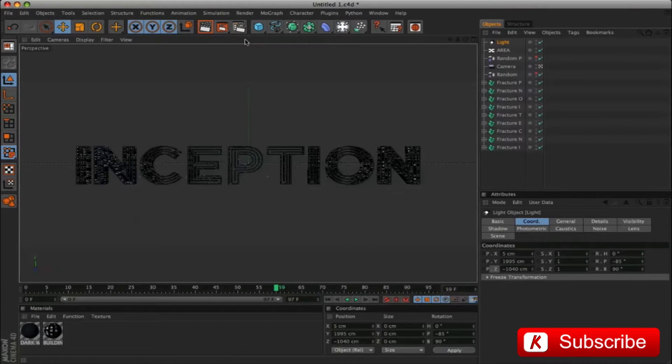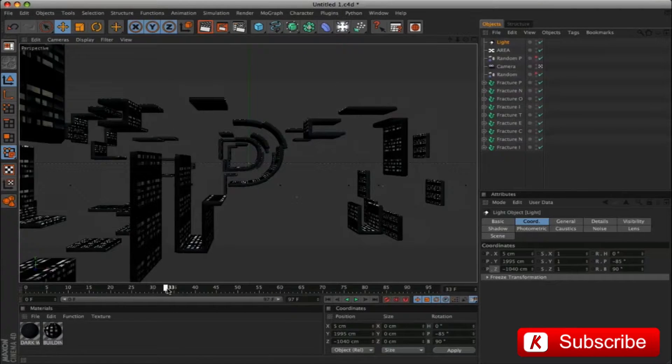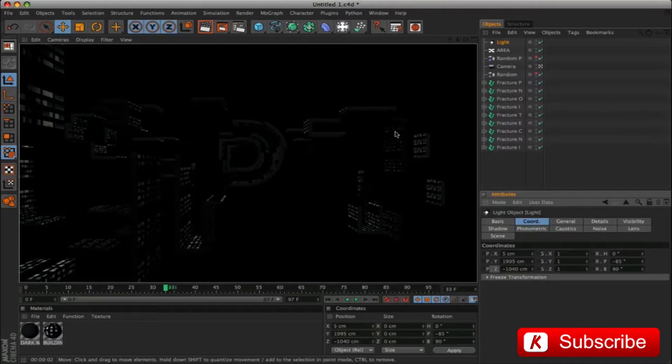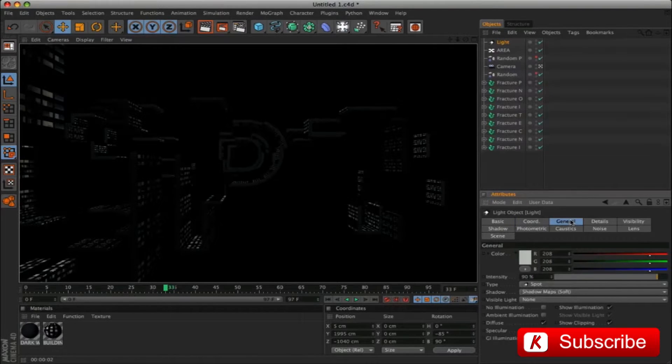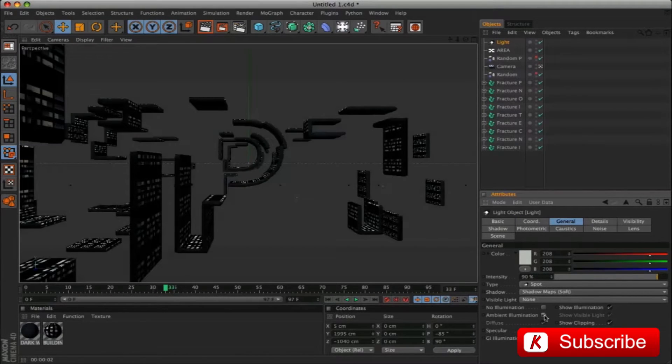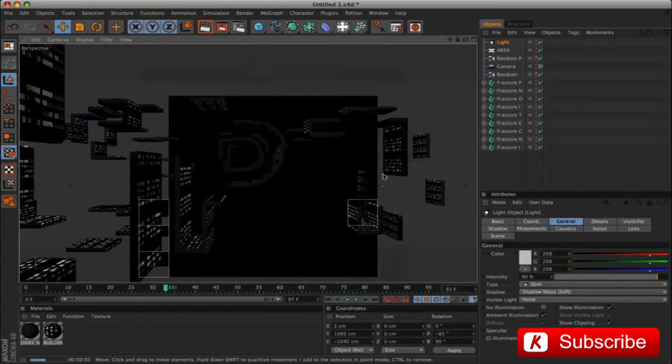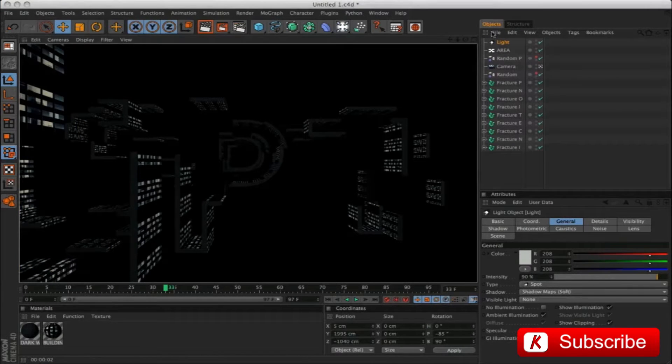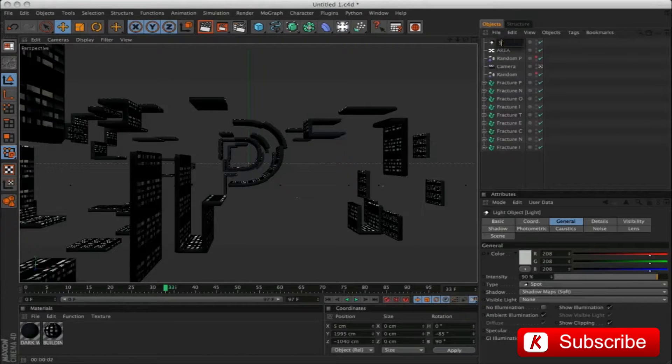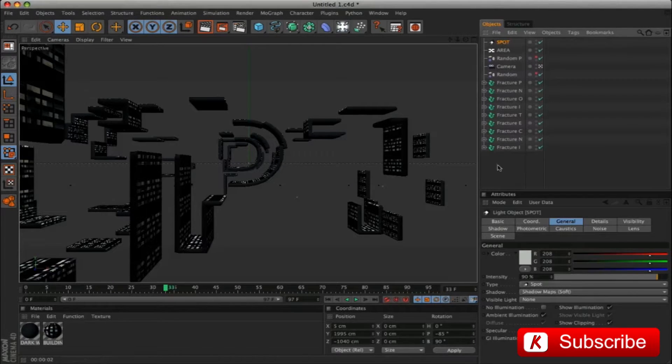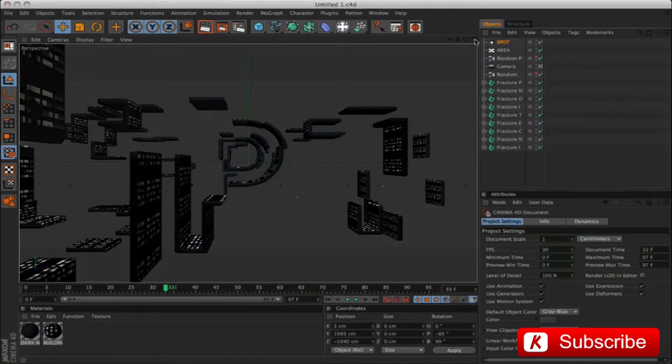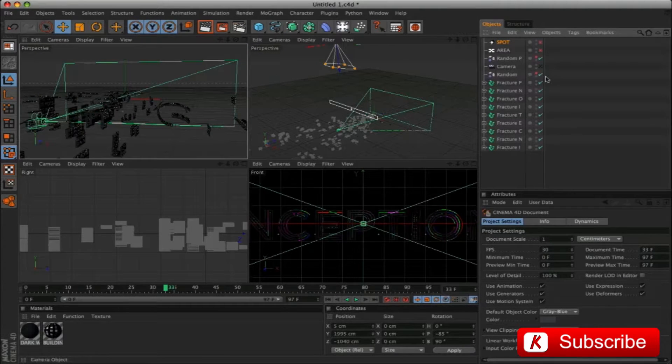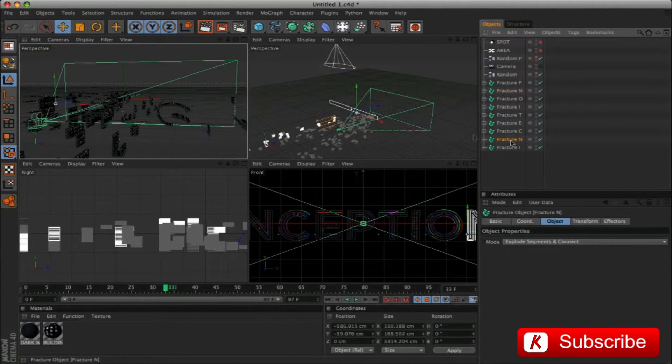View the result. To make the scene brighter, activate Ambient Illumination. Rename this light spot. Turn off the visibility of all the elements that make up our scene except the first N letter.